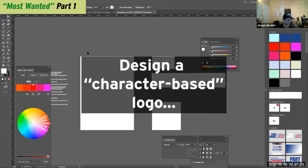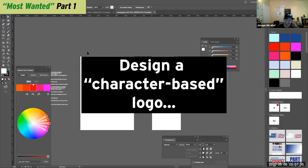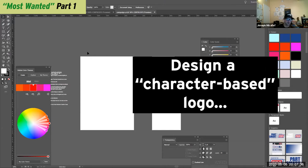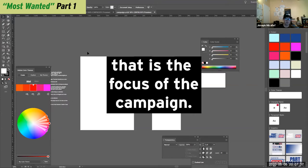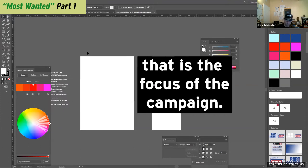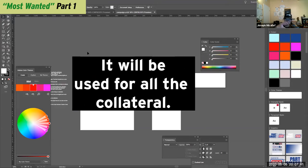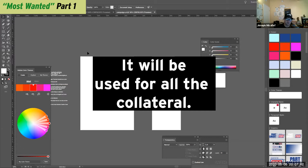But there has to be a character and a logo that's the focus of the campaign. So something that's going to be used throughout all these different pieces of collateral.